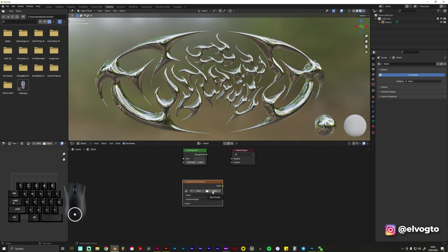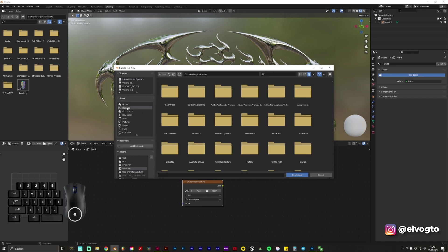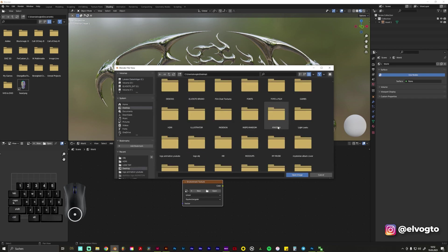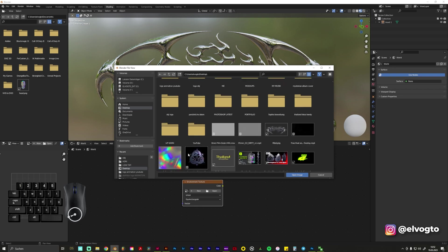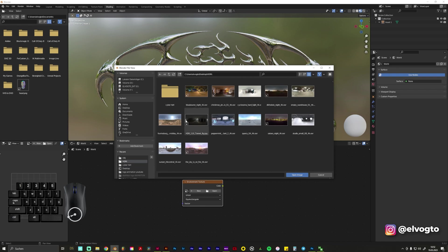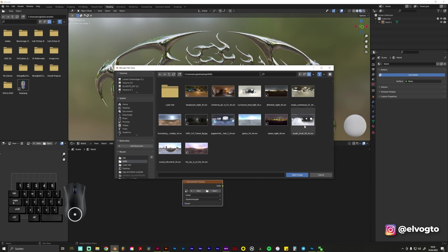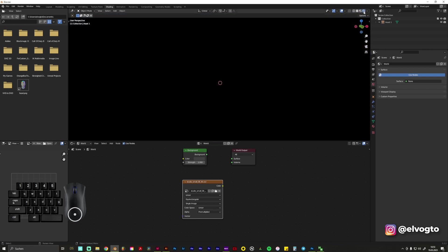And then we go to Open and search for, you can use like any picture you have on your desktop if you like the lights or the colors to reflect. In our case we search for HDRI. You can download it everywhere for free on the internet, just search for free HDRI. It's like an environment but you can use any kind of pictures you like. We'll try this Studio Small and have a look on this view.